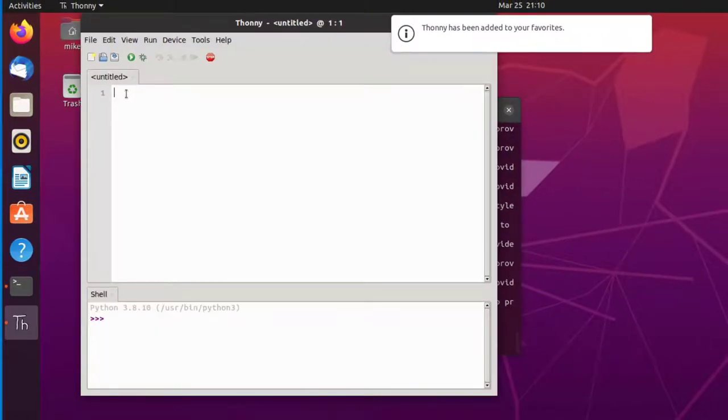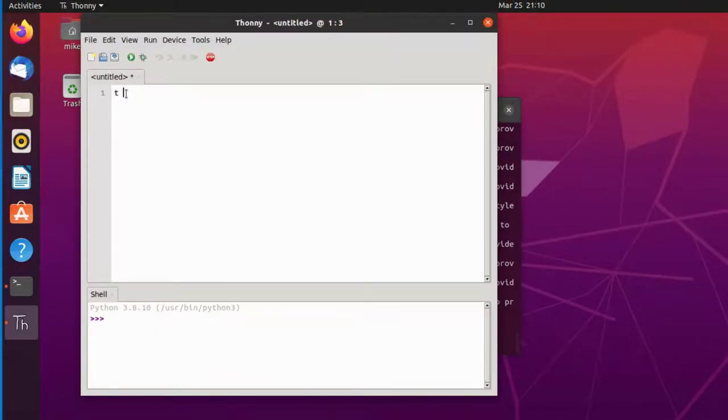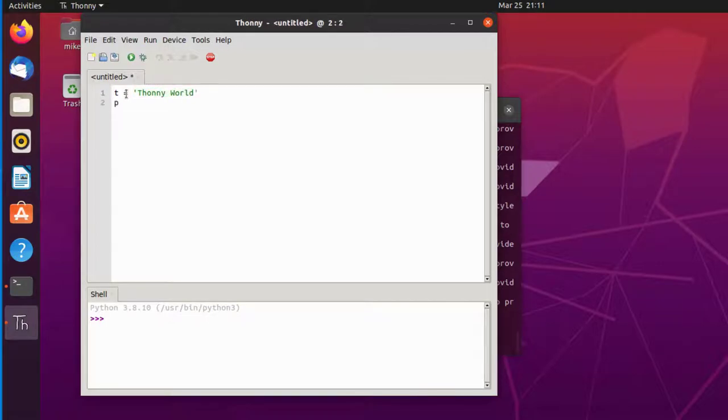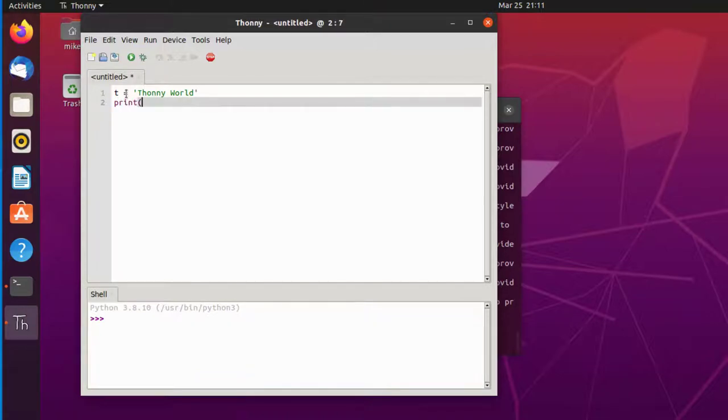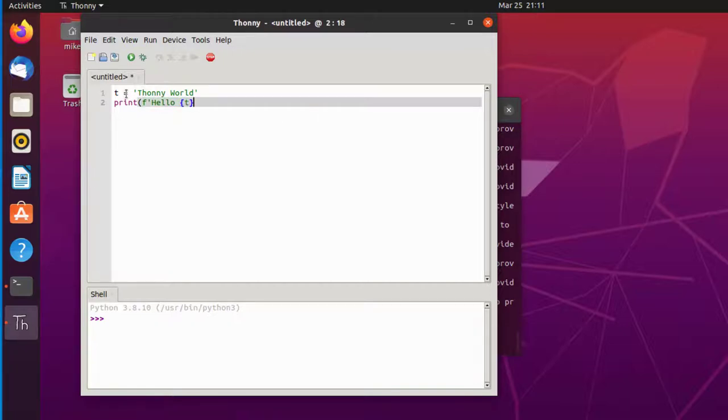So here's our first program. T equals Thonny world. Print. Spell that correctly. F string. F. Hello. Brackets for T.